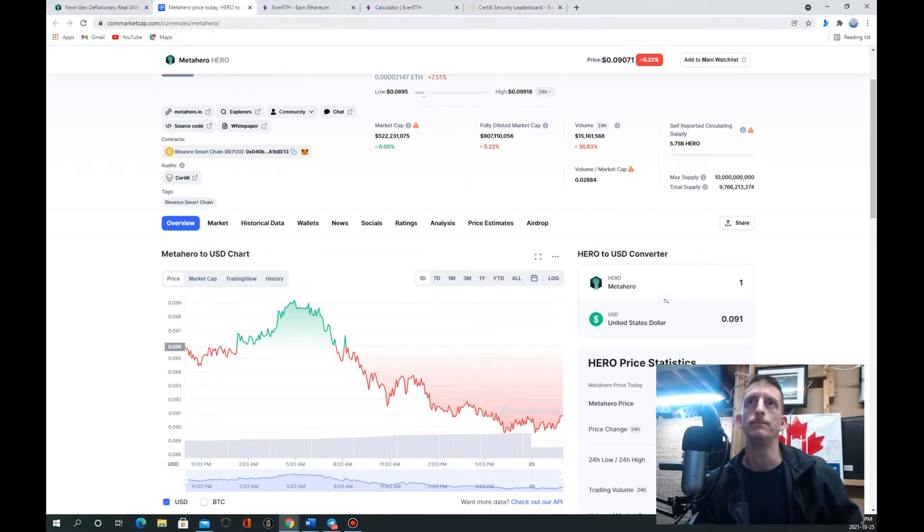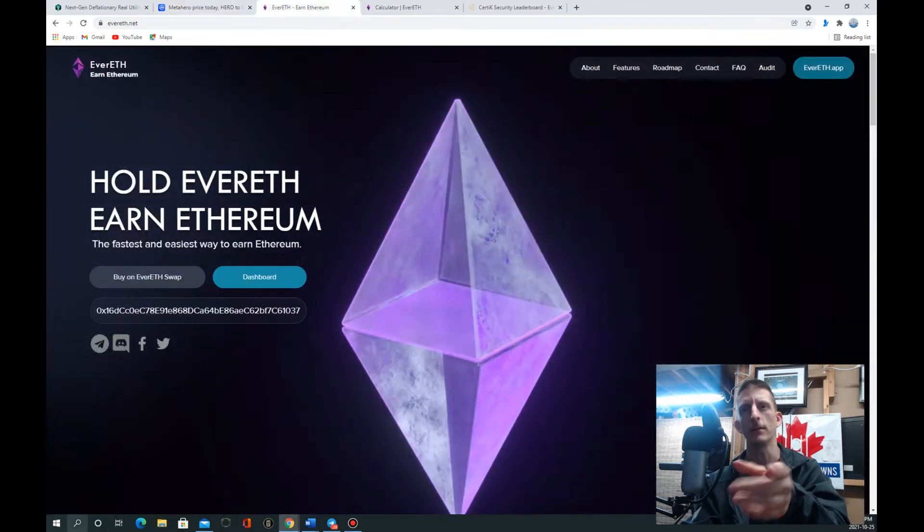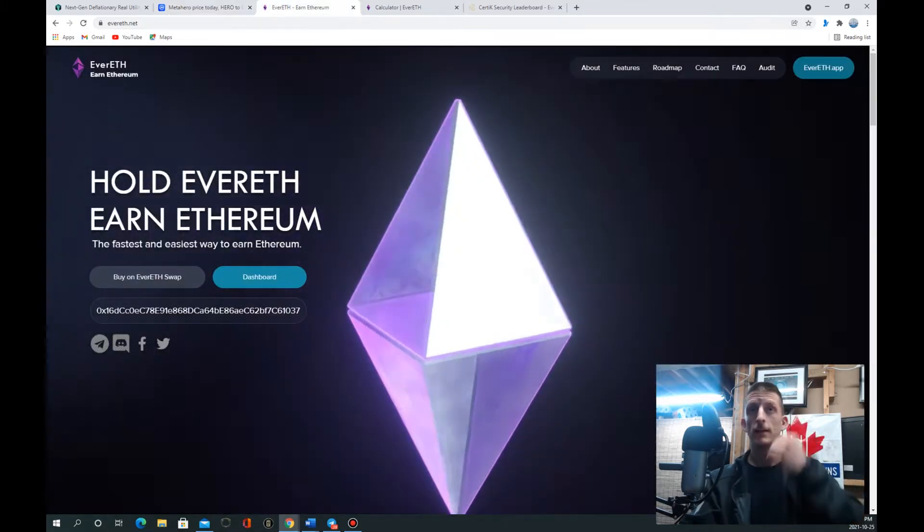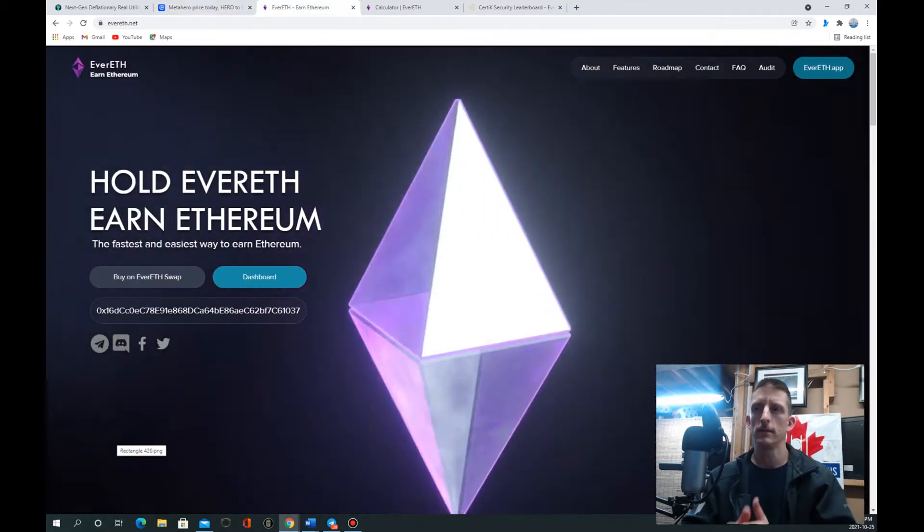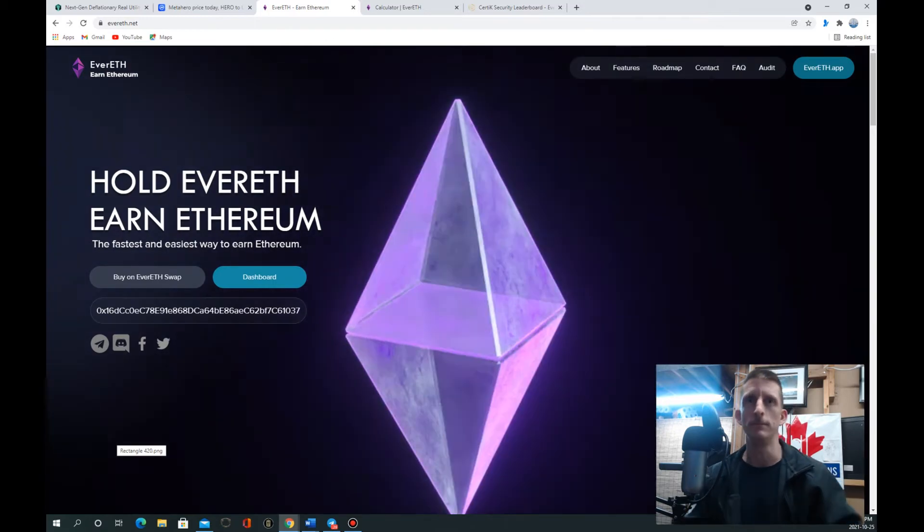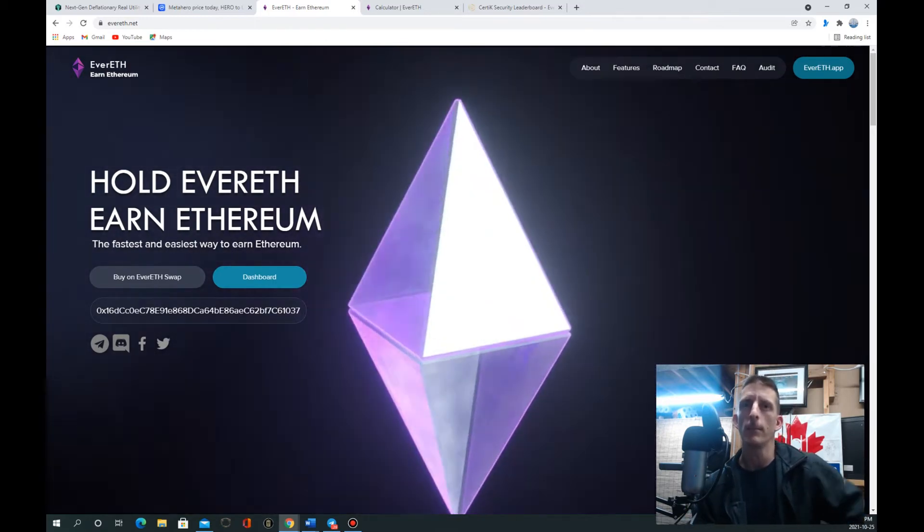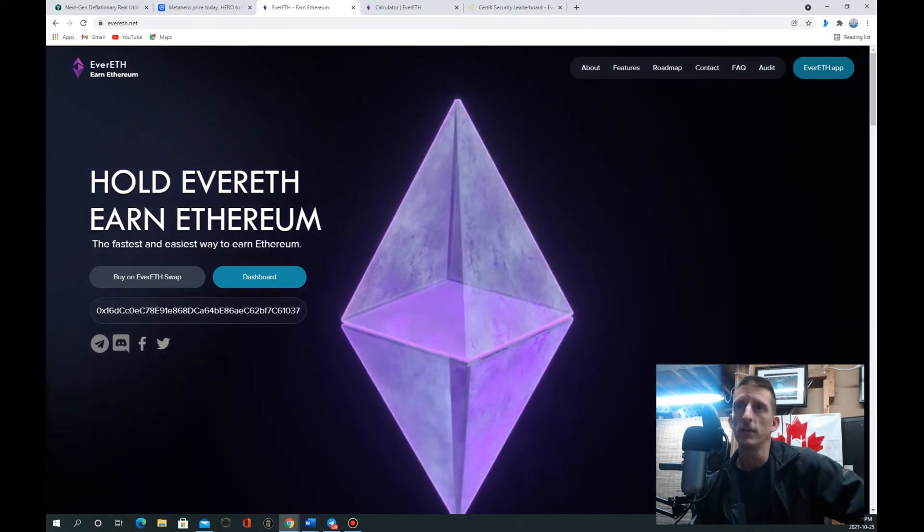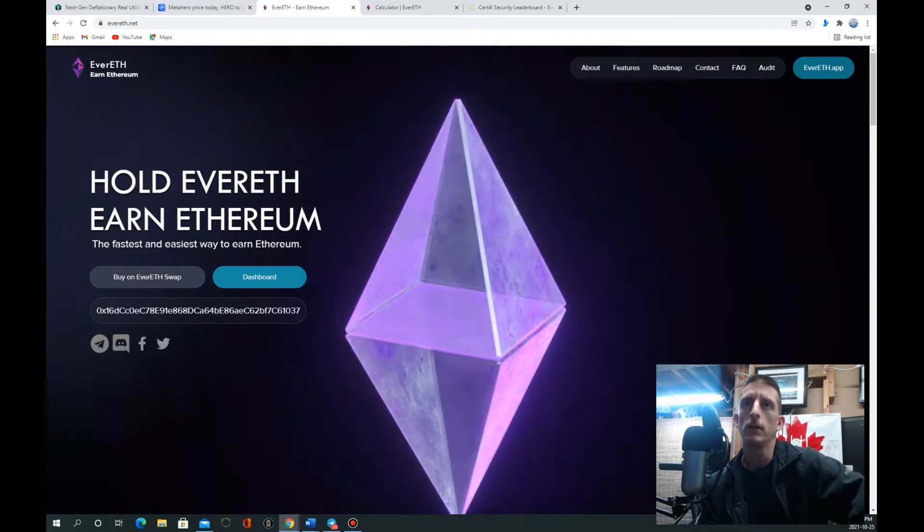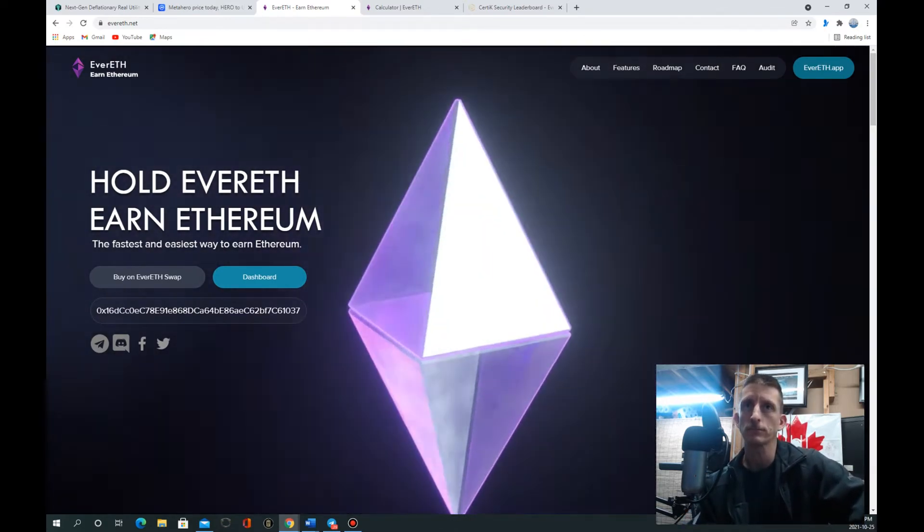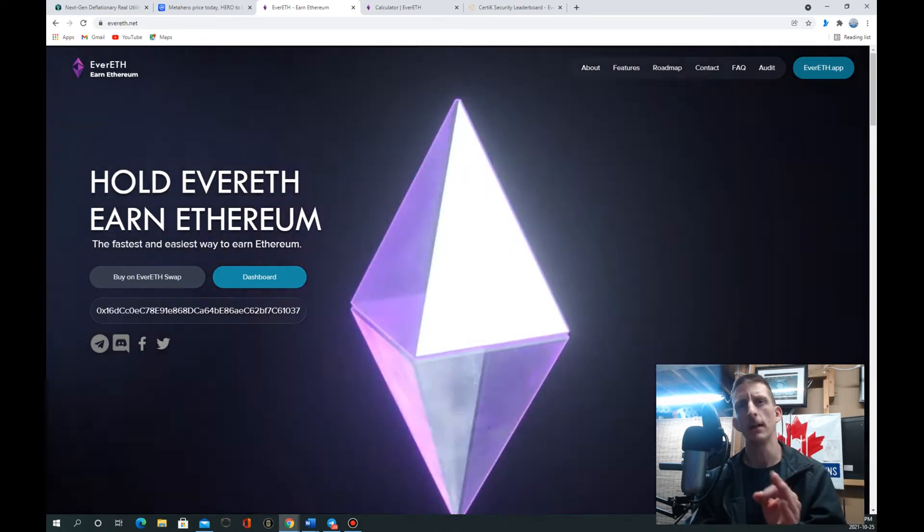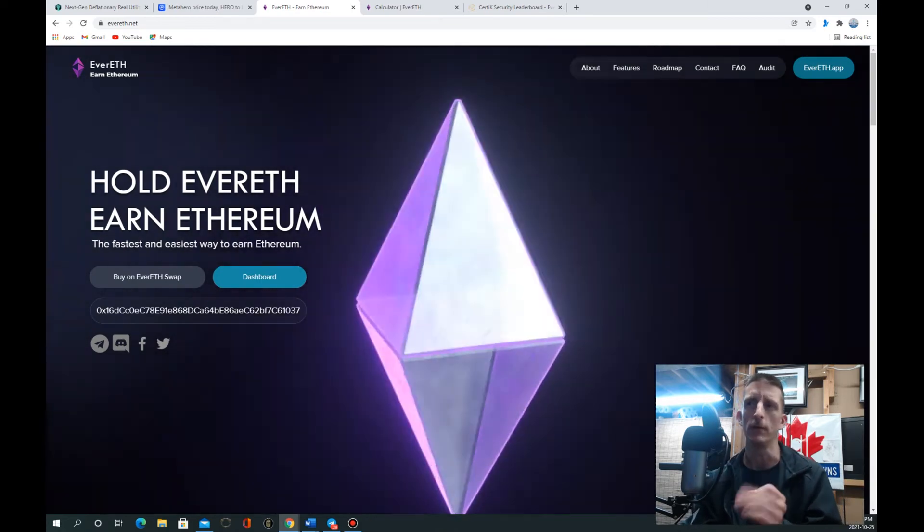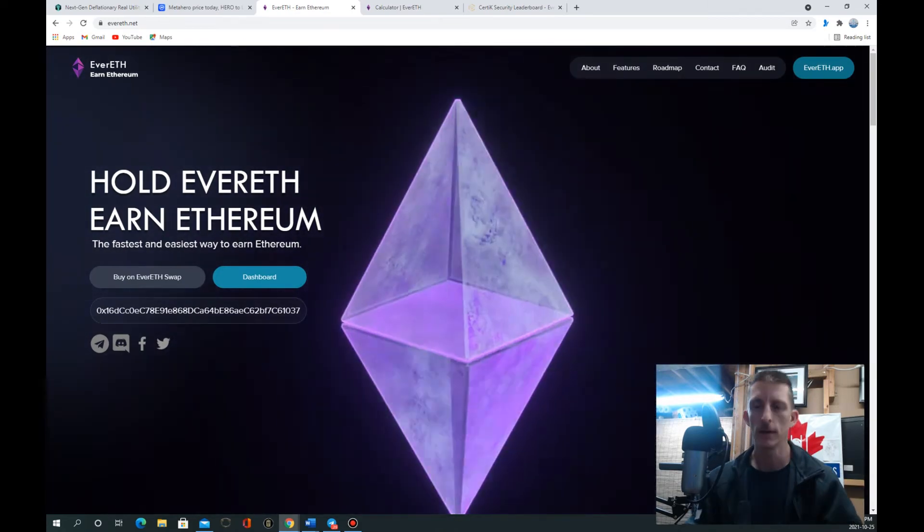But the one there is to talk about is EverETH. EverETH is a, I've talked about this one before, but it is a really solid token, a solid use case. I love the fact that it actually pays you out in Ethereum.